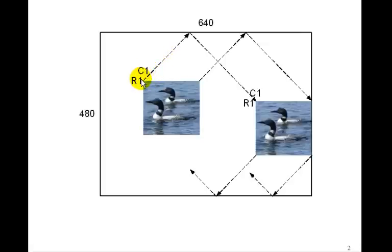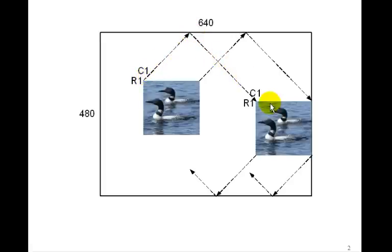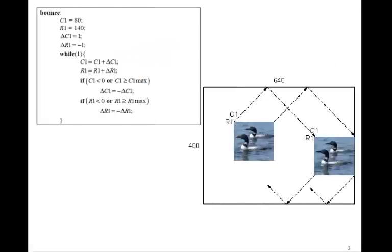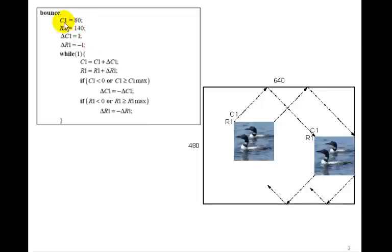So the idea is to write some sort of a program which will cause R1 and C1 to change such that the image of the two loons bounces off of the sides of the screen. Well here's what we can do. Let's take a look at this bounce algorithm. Suppose we start with C1 and R1 of 80 and 140, that is, it's sitting here.